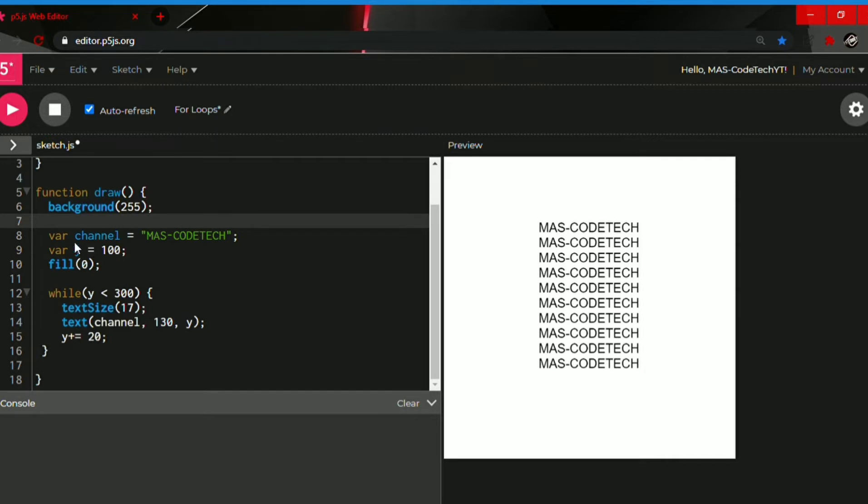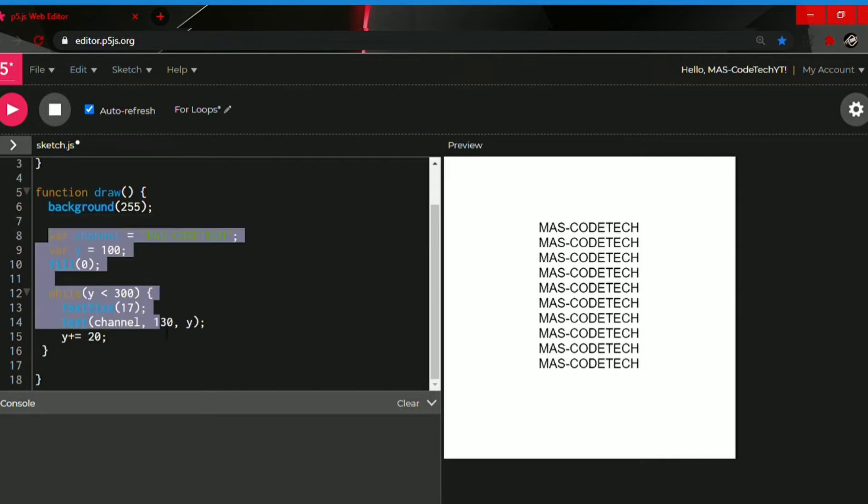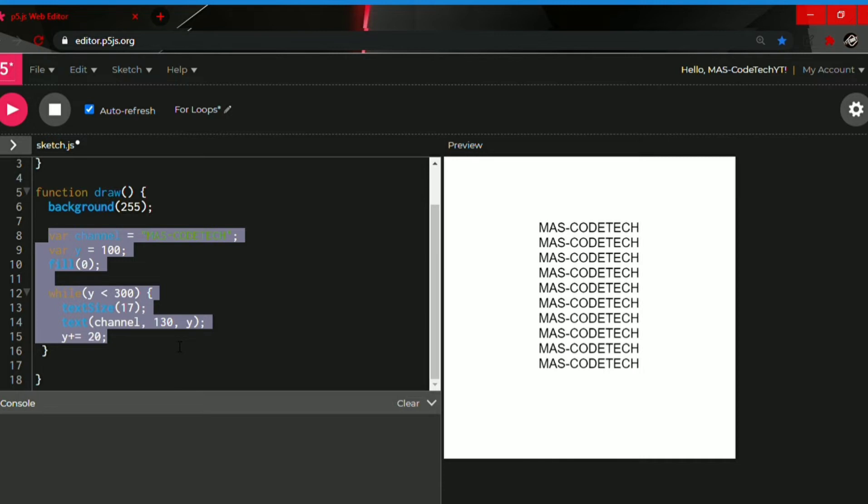So guys, right over here I made a while loop and it was a long process but it was kind of easy because I already learned about it. And now I will show you how to make a for loop. A for loop is a short way of a while loop.